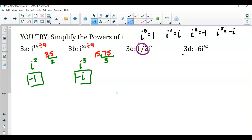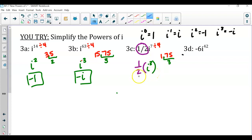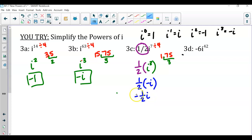For the third you-try, there is a coefficient of one-half, so keep that in mind. Dividing the exponent 7 by 4 gives 1.75 — the remainder 0.75 represents three quarters. Bring down the coefficient of one-half: one-half times i to the third power. Since i cubed is negative i, we have one-half times negative i, and a negative times a positive gives us negative one-half i.